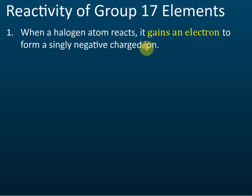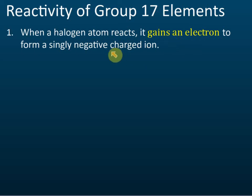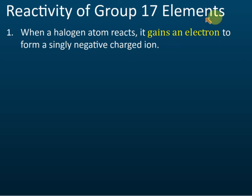That is because when halogens react, they gain an electron. Group 1 elements release electrons when they react, but Group 17 elements receive electrons, and after receiving an electron they become an ion with a negative one charge.